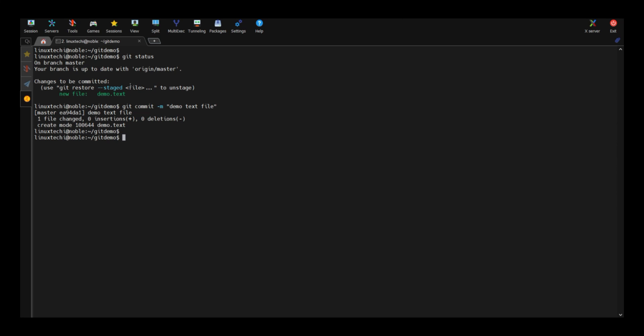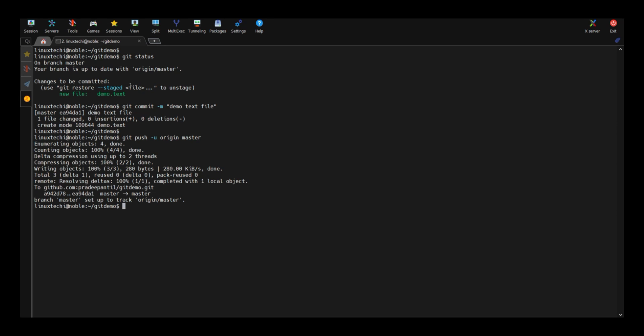Now push this changes to your github repo using the command git push. Run git push hyphen u space origin and then master. What it will do? It will push your local changes to the master branch on your github account.